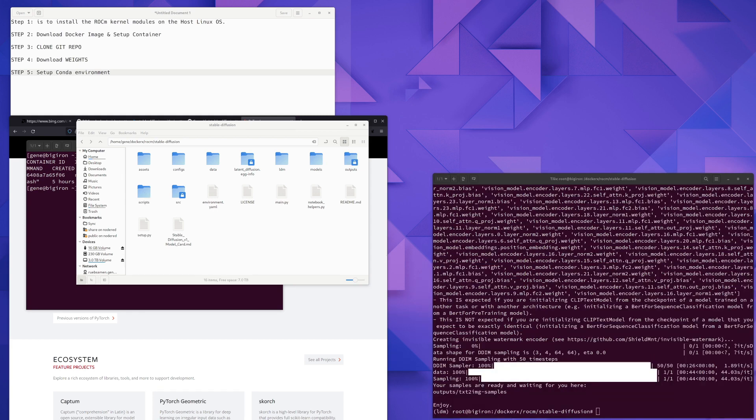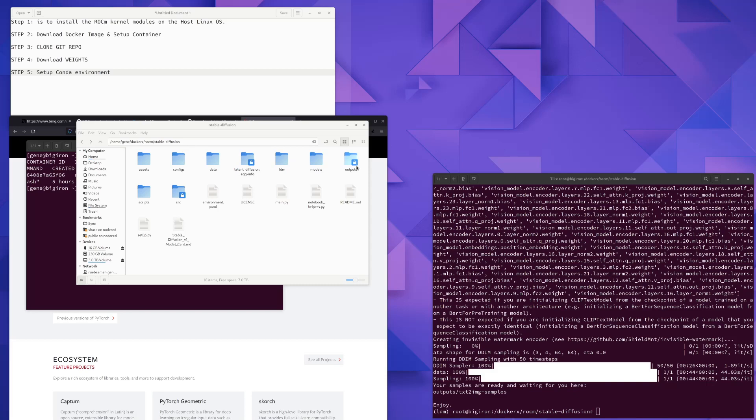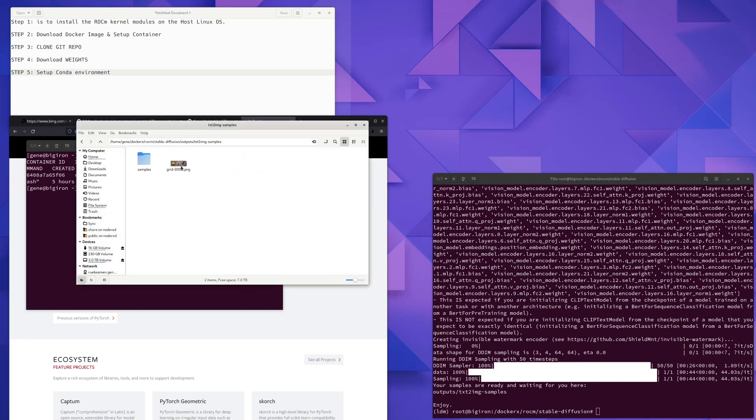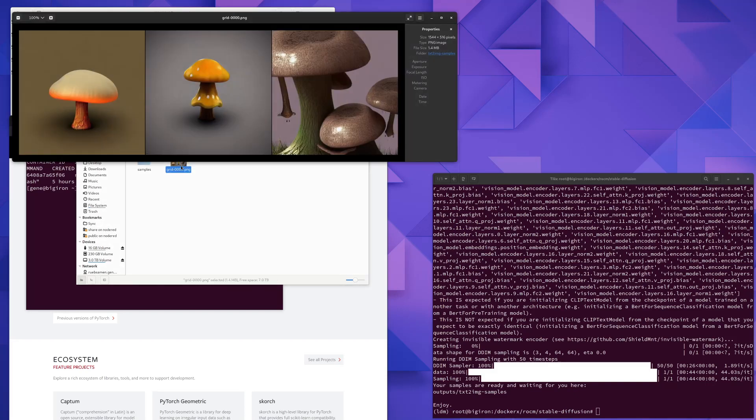And we're done. We've just generated an image in stable diffusion. If you take a look at the stable diffusion directory, there's a new folder called outputs. Let's go in there and let's take a look at what we just generated. And here it is.